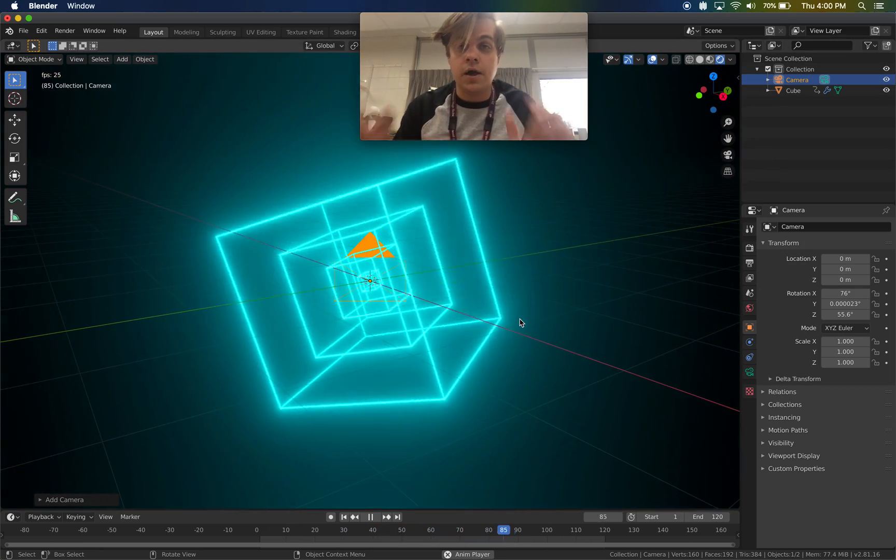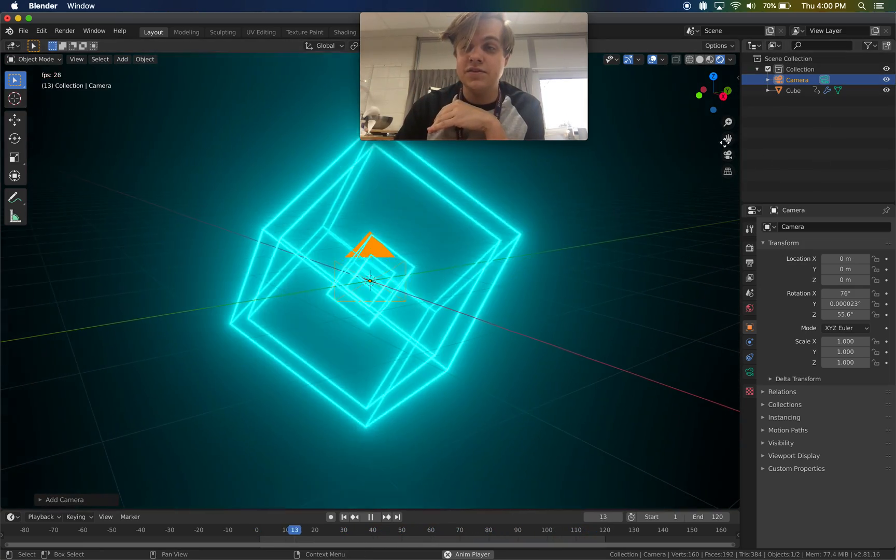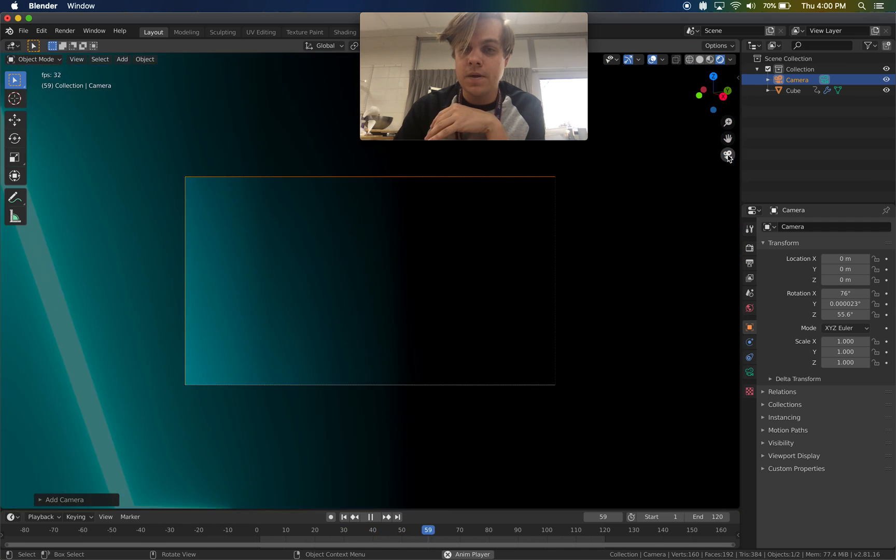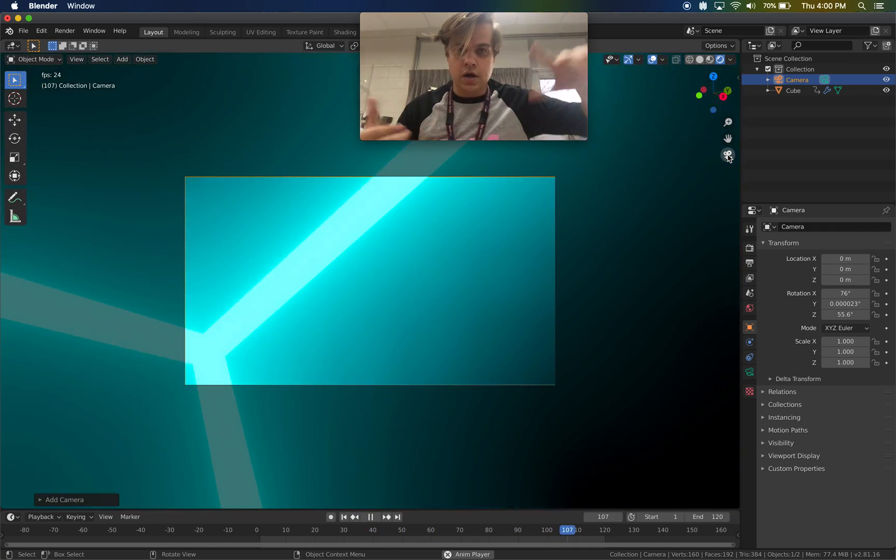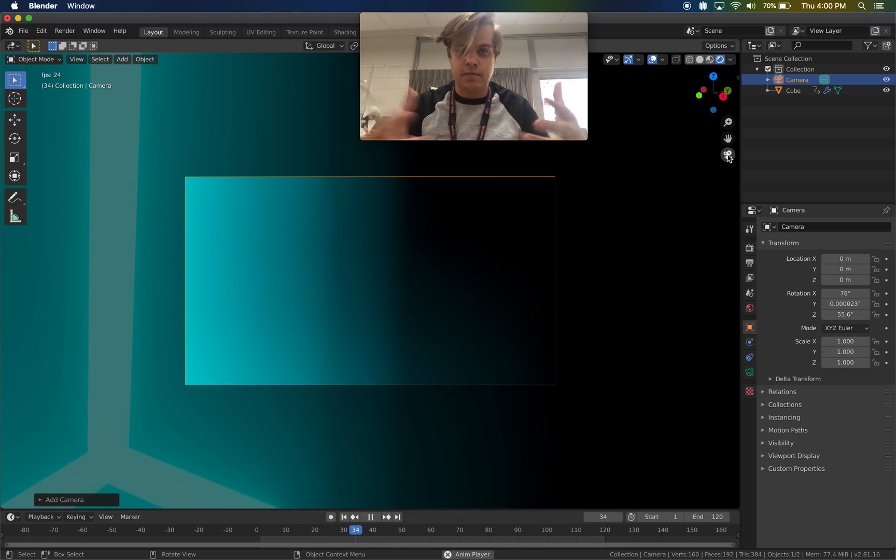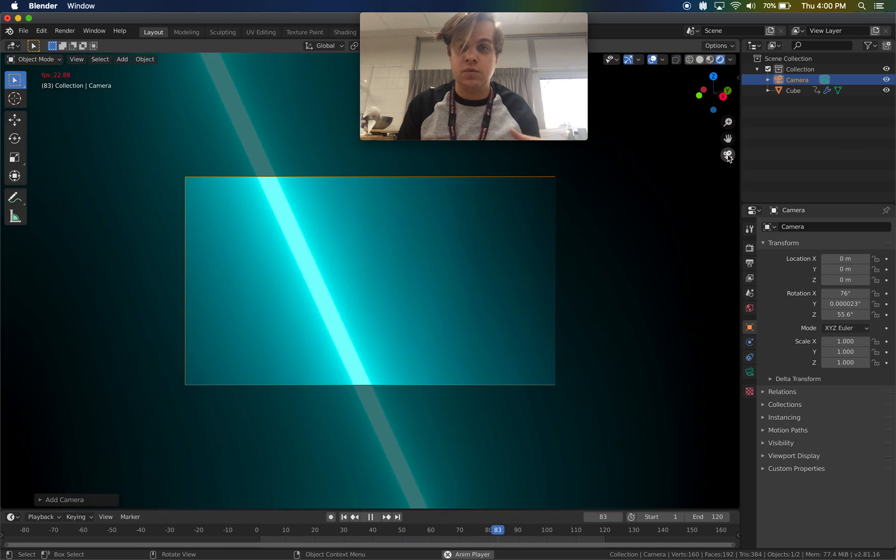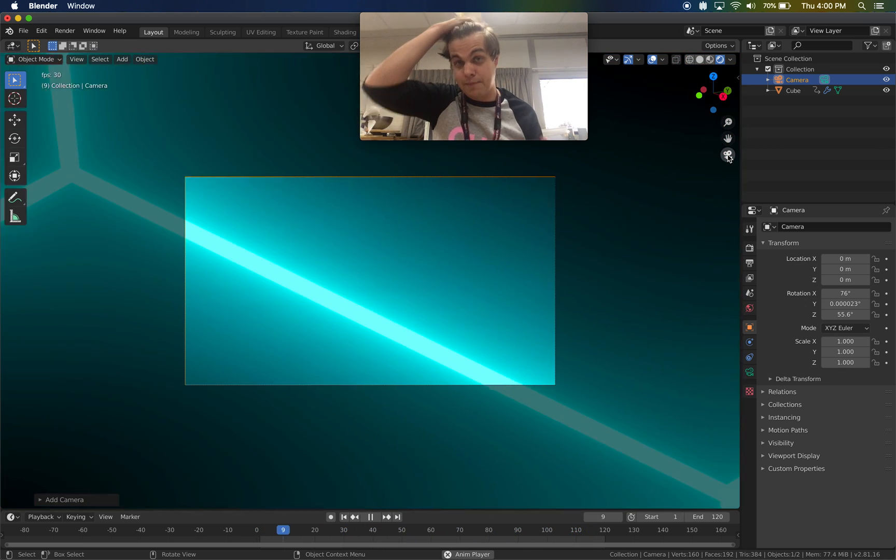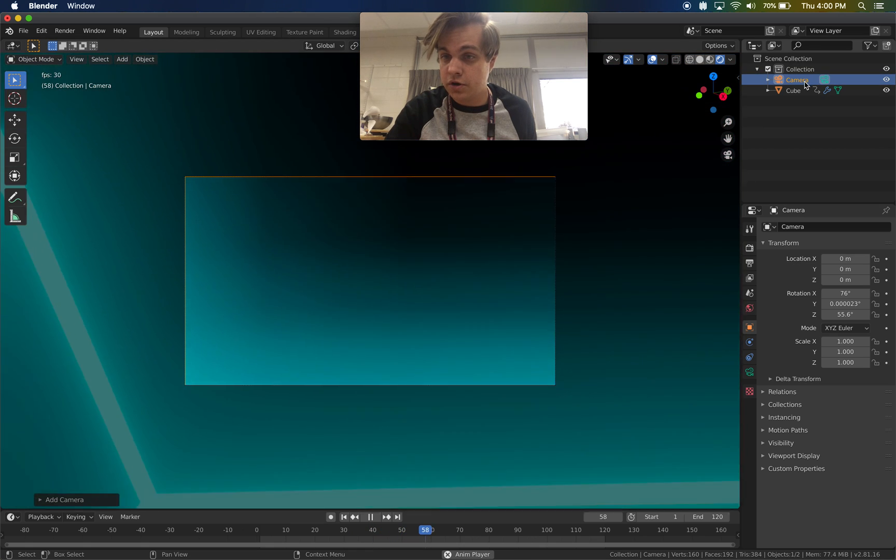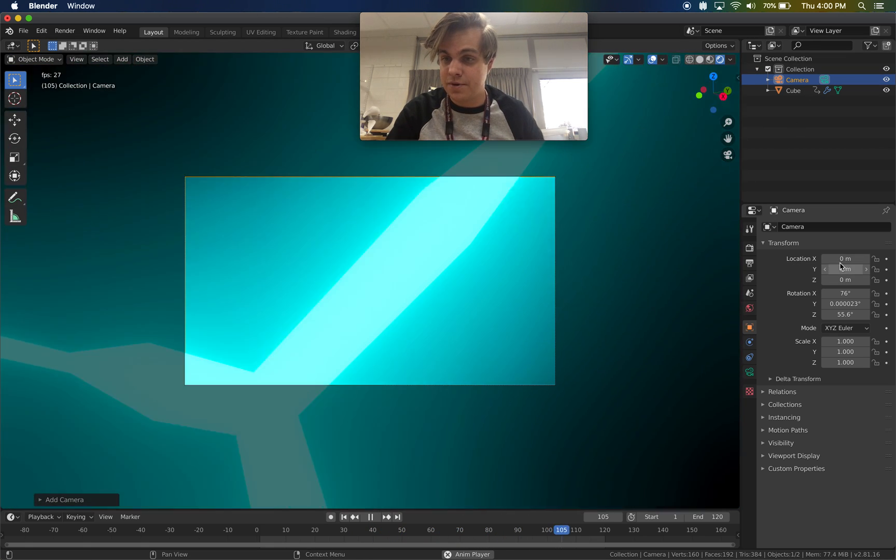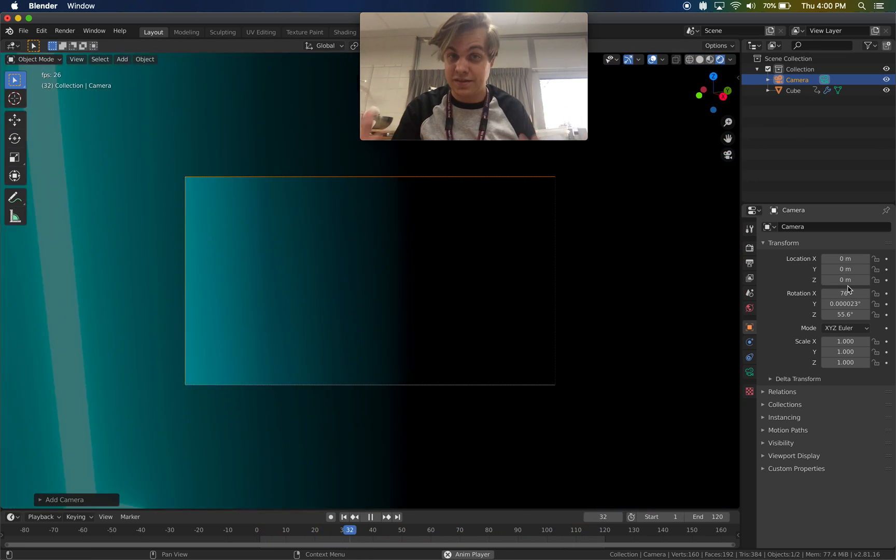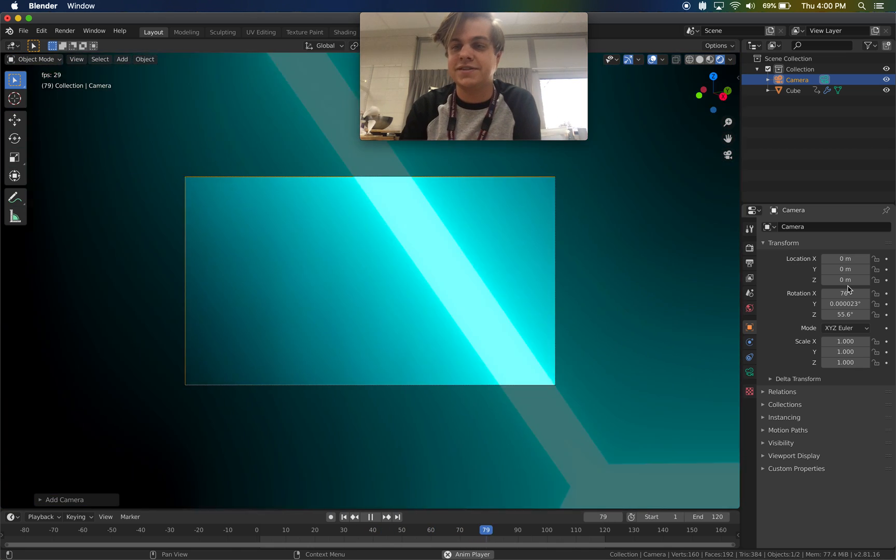Now, if I click this little guy right here, my camera, my view zooms in to fit what the camera currently sees. Currently, the camera is at, if I look right here, my object properties, the camera is at 0, 0, 0. So it's right there where the cube is. I don't want that to be.